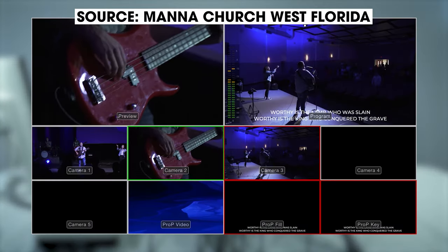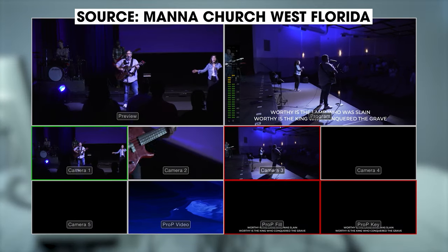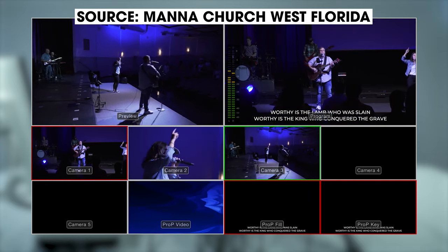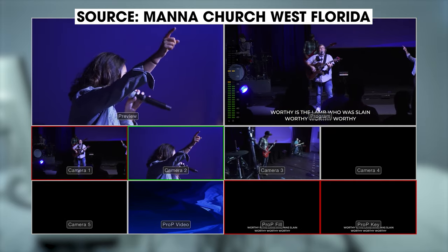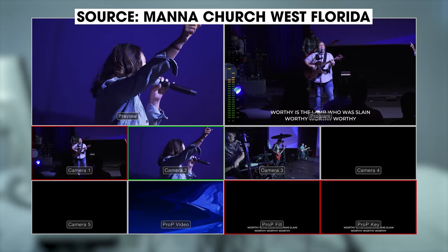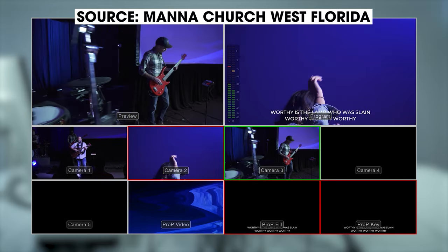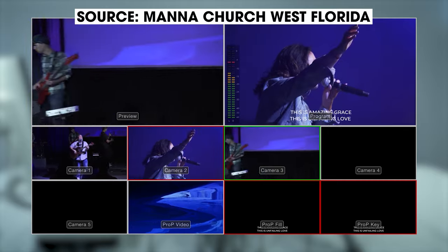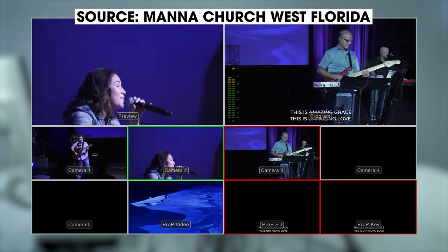This camera call-out method is pretty well known, but there are a lot of variations that will still help you accurately call out cameras and give more information to your operators. For example, while switching during worship you might say: 'ready camera one, go camera one, ready camera two, go camera two, ready camera three, go camera three.'